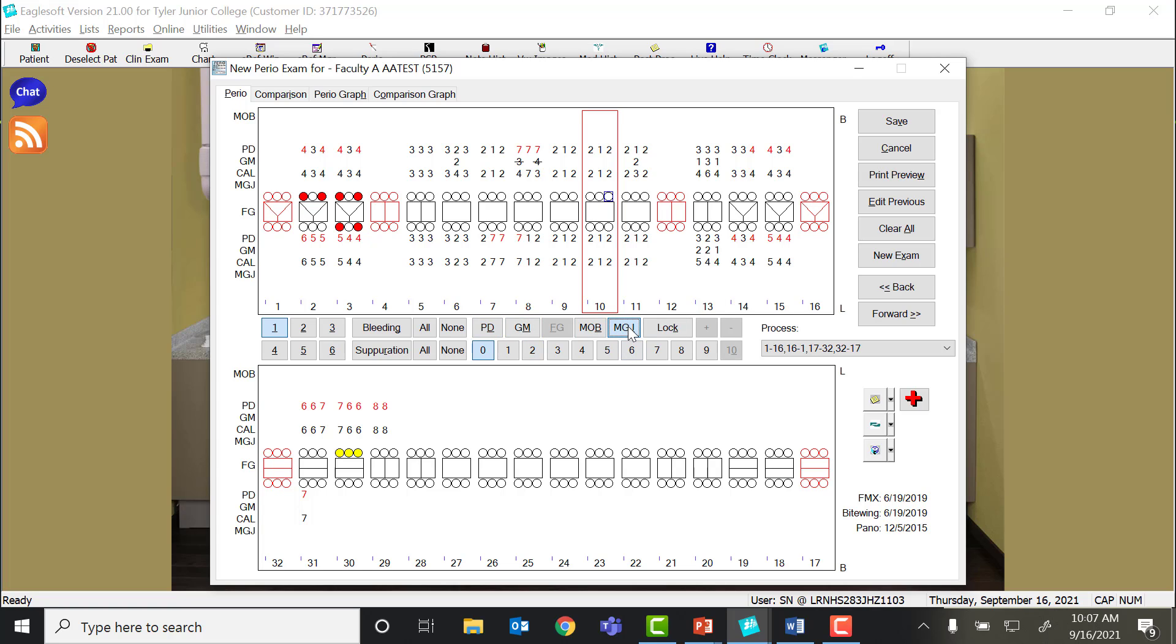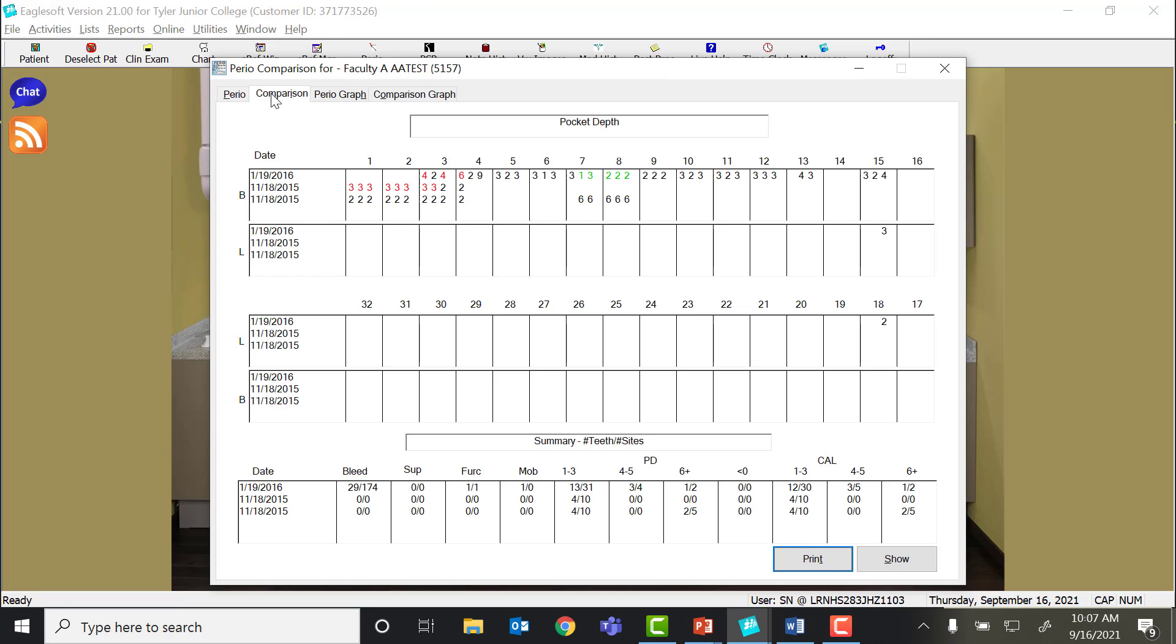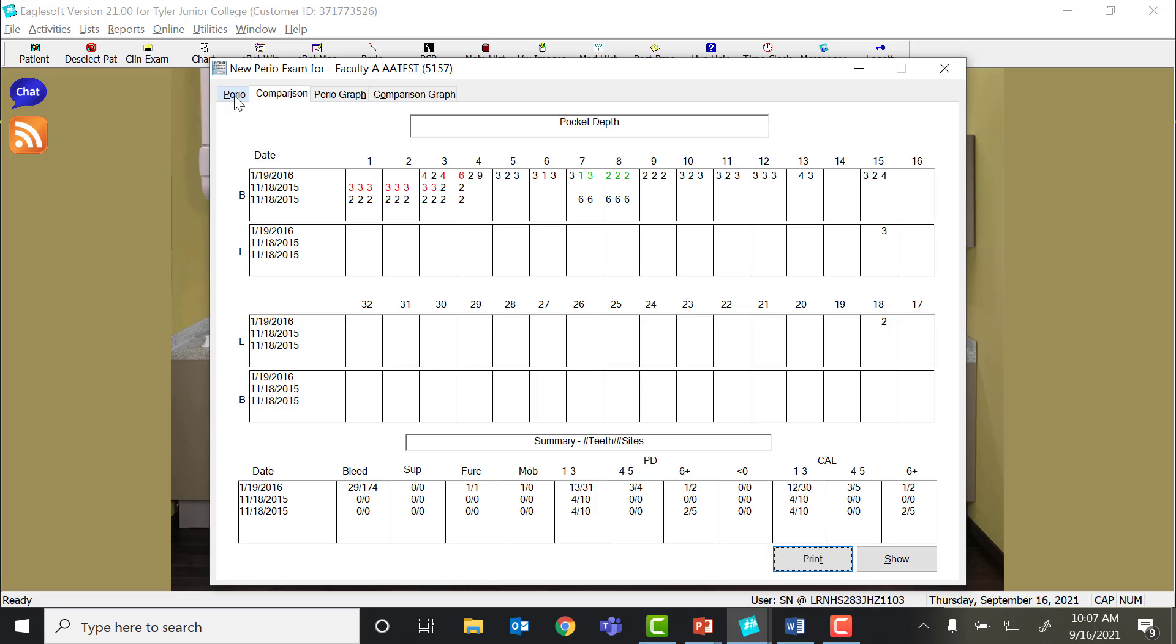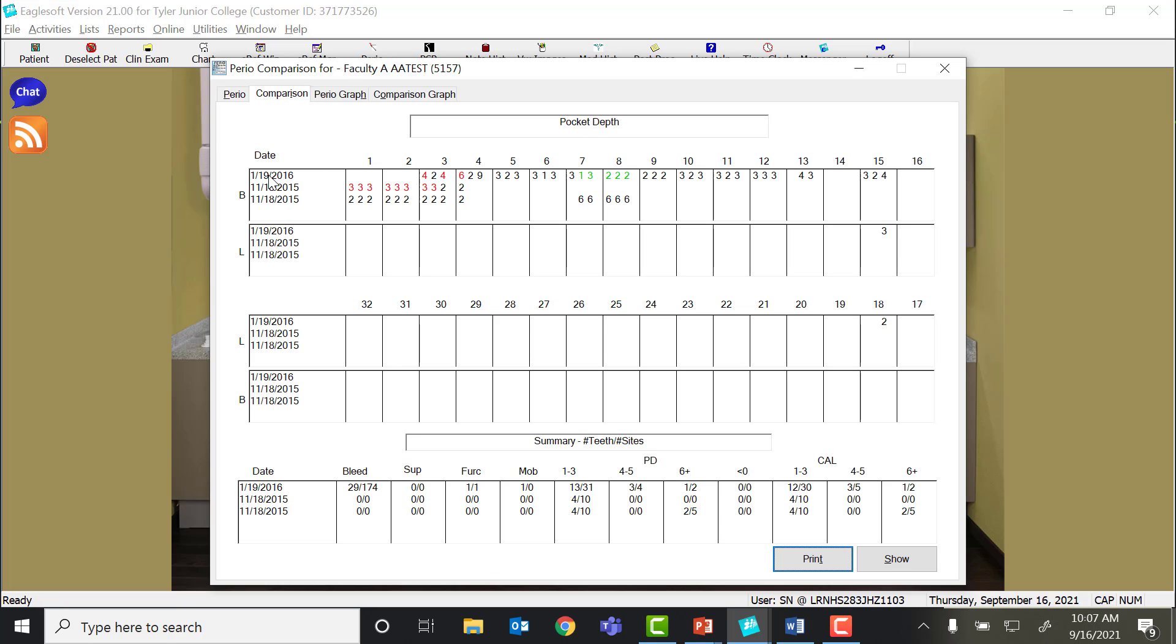Mucogingival junction, we do not require you to measure. When you are seeing your patient back at their re-care, say it's a perio patient, you're seeing this patient every three months, the comparison option allows you to pull up all the probe charts this patient has ever had. And it gives you the numerical value so you can see progress.